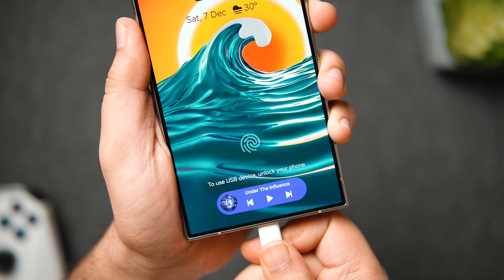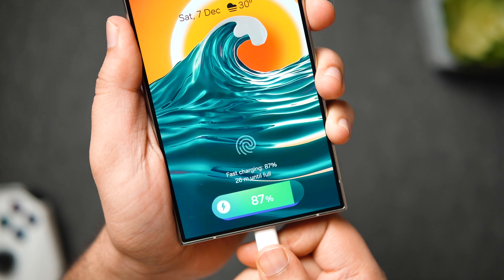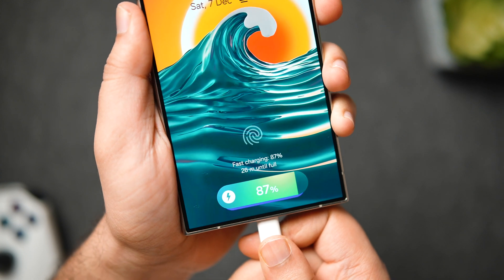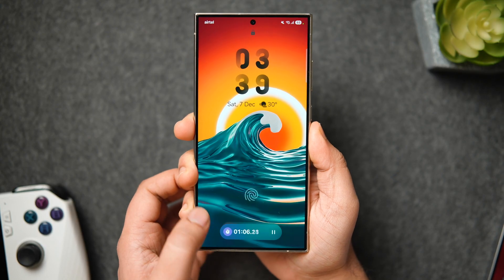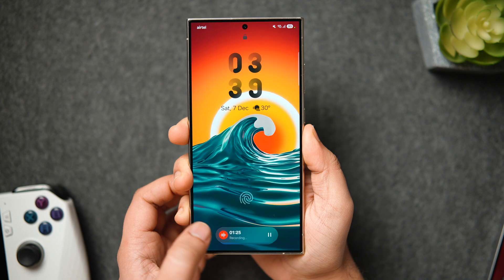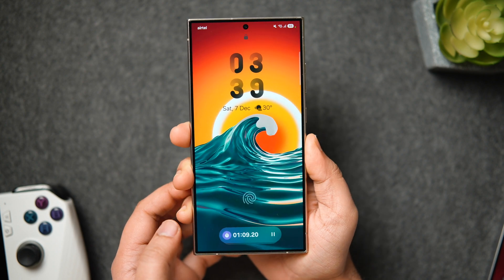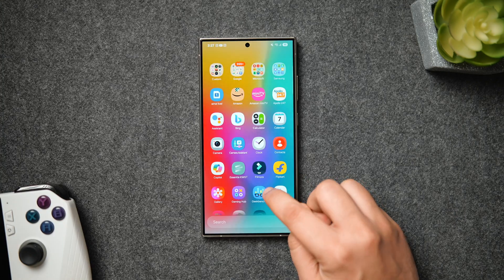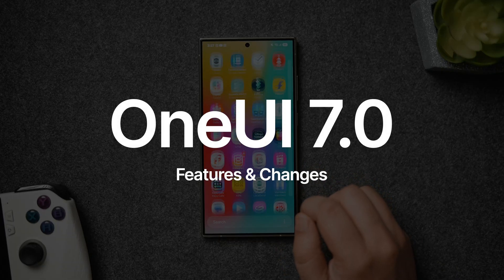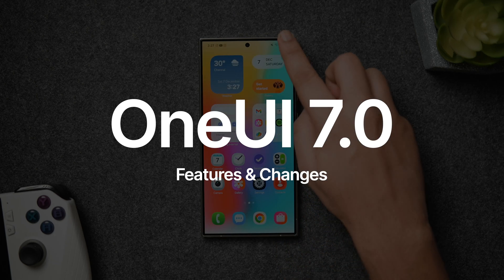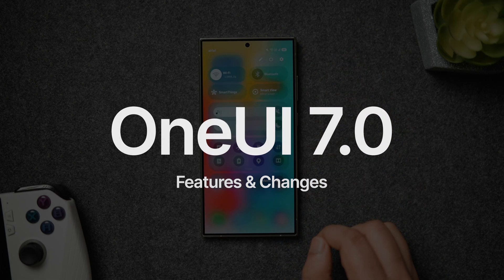I really liked what Samsung did with this major update. Not only have they added amazing new features, but they also made some visual changes and worked on the animations as well. In this video, let's check out all the new One UI 7 features and changes along with those buttery smooth animations.